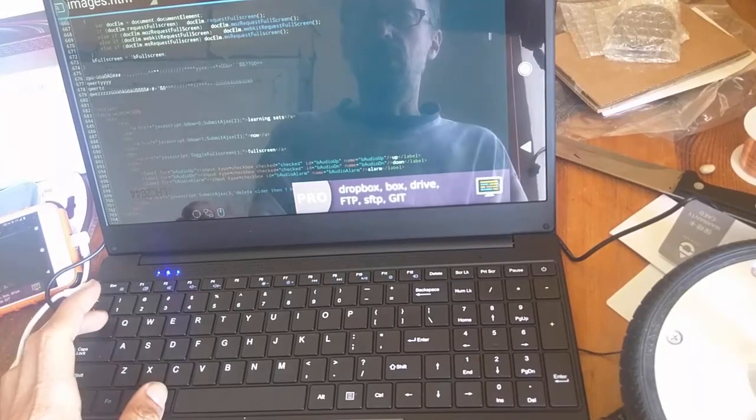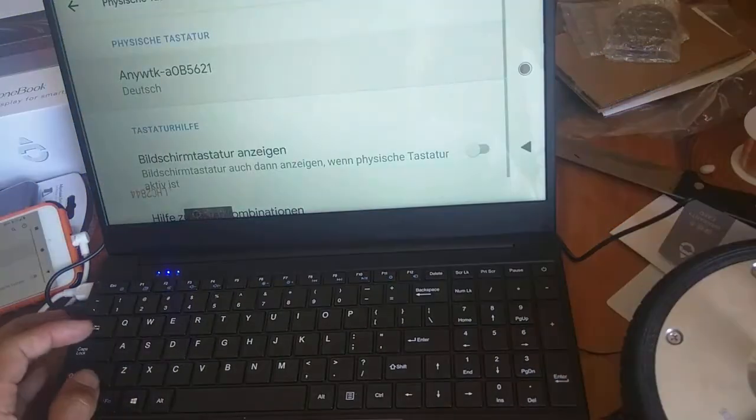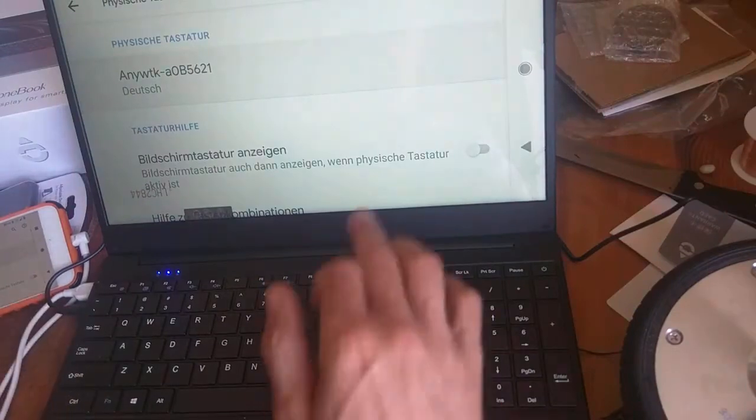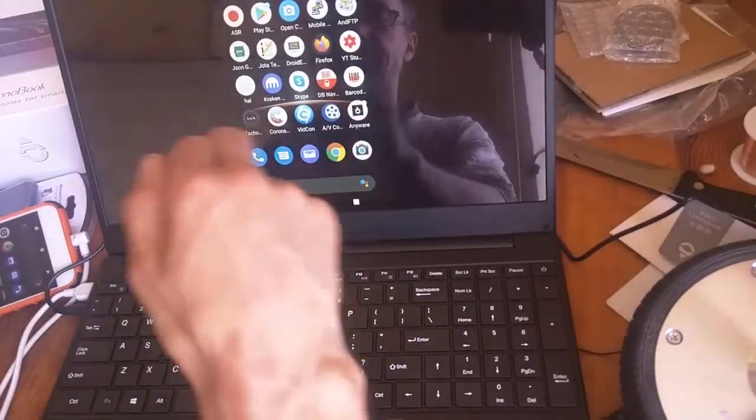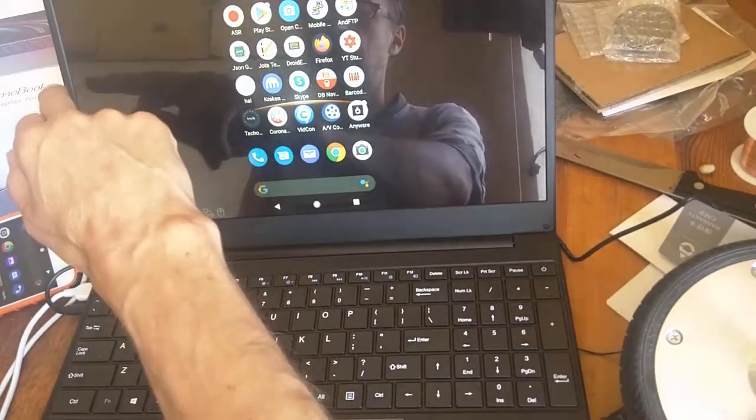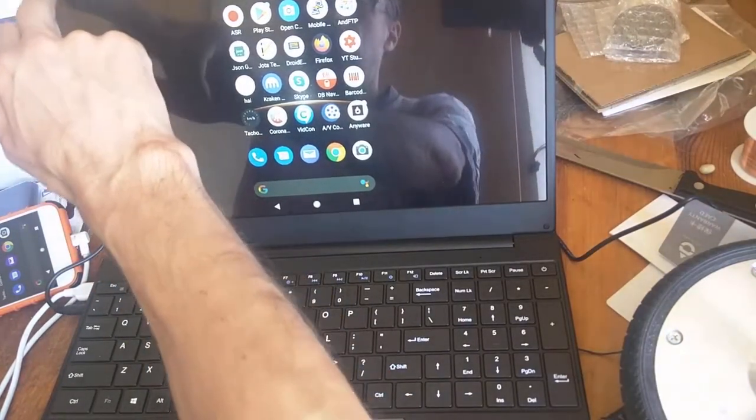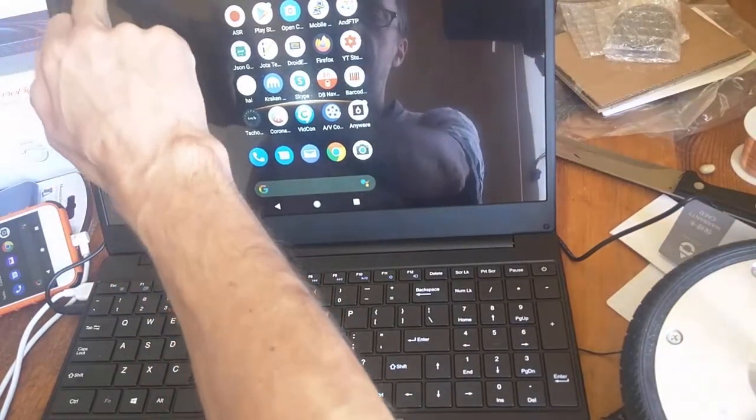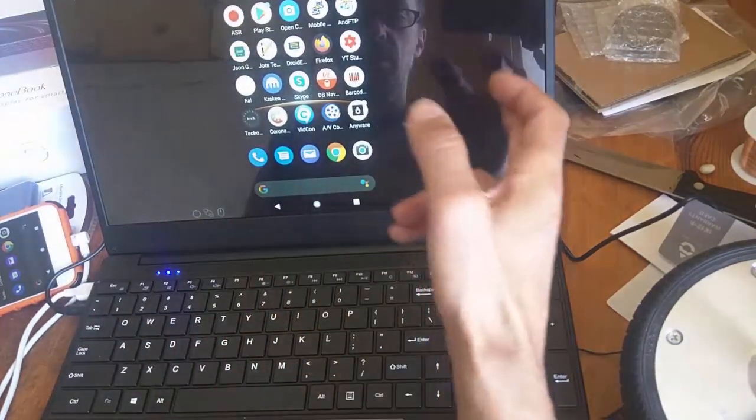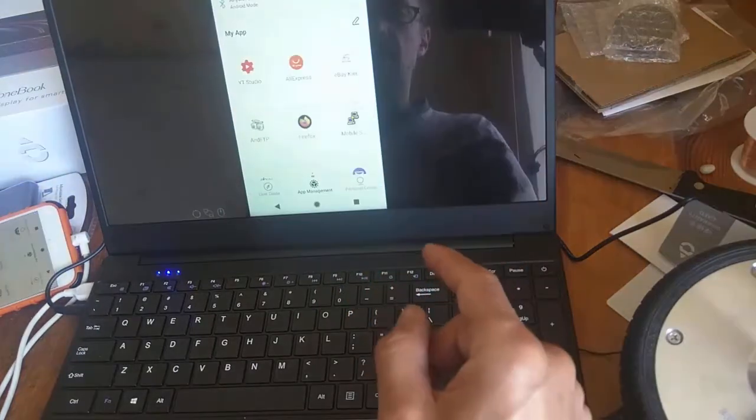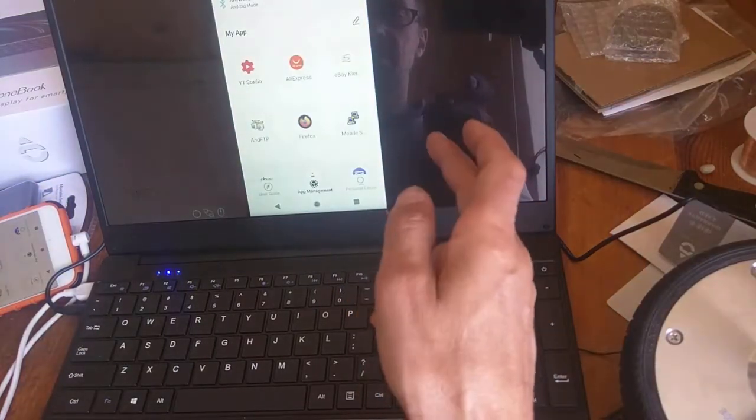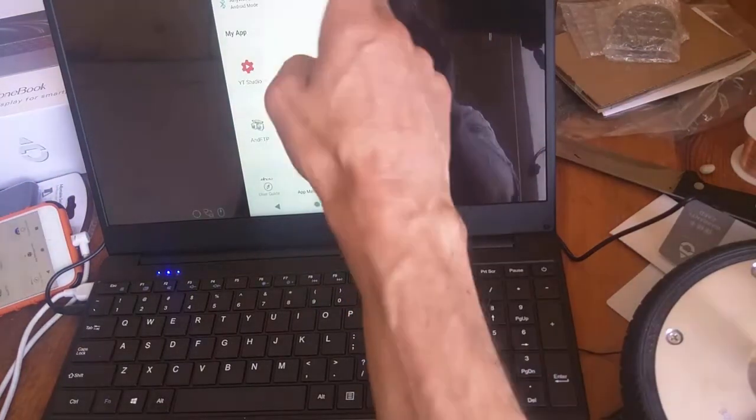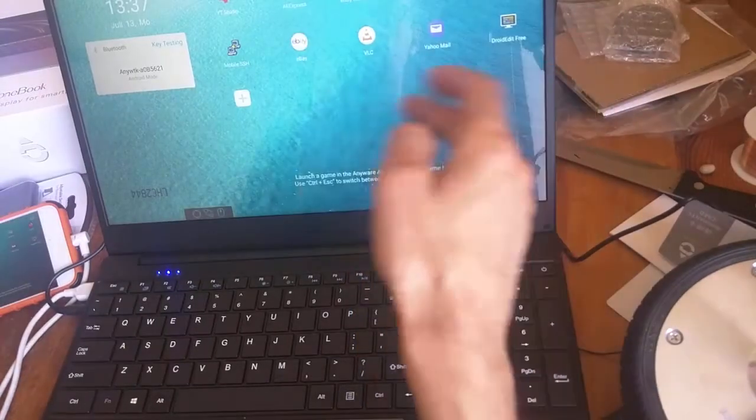What else? Yeah, this is strange. Where is it? This, is this Anywhere app? No, I think that it's, no. Yeah, here.